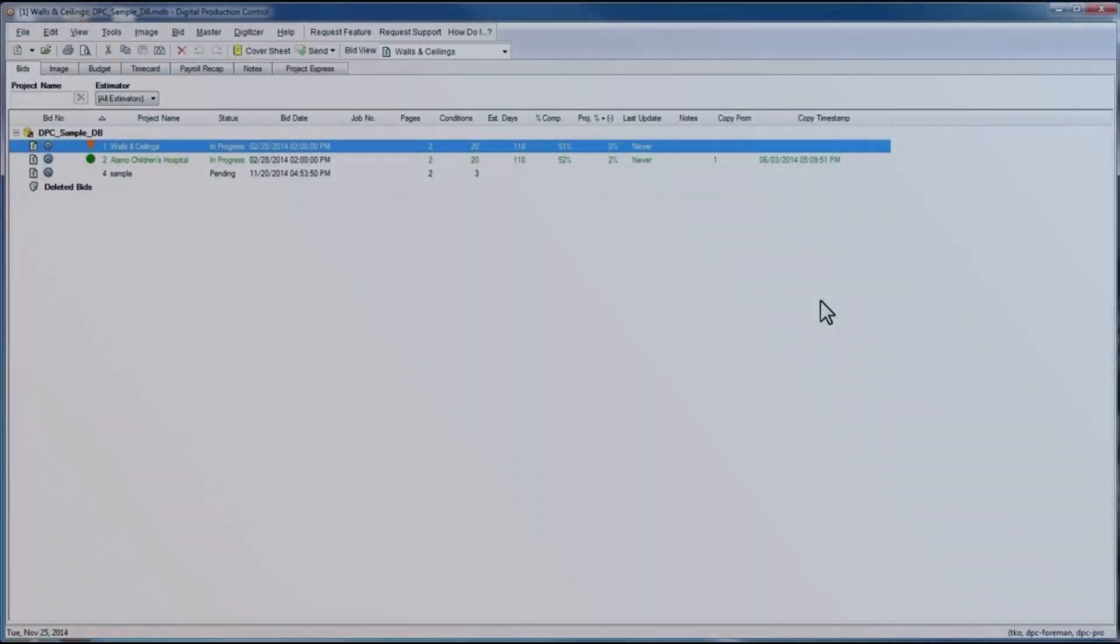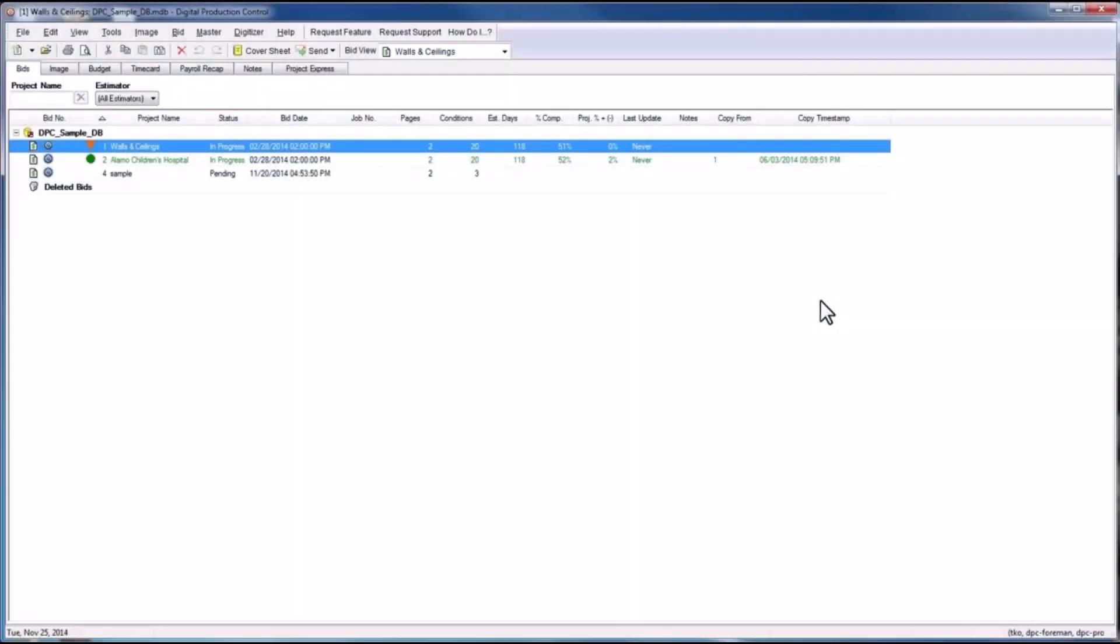This overview video will give you a tour around the program and introduce you to the layout of your new project management tool.